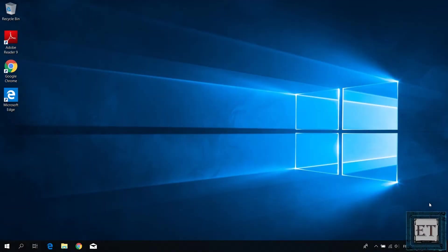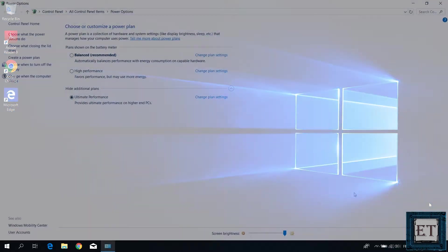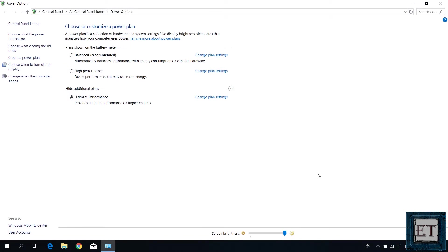Hi guys, this is Jude from EZTEX. In this quick tutorial, I'll be demonstrating how you can activate the new Windows 10 Ultimate Performance feature on your laptop or PC.